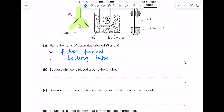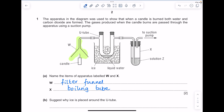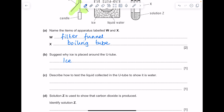Suggest why ice is placed around the U-tube. We're told that liquid water is made. So the purpose of the ice — because the water is given off as steam from the candle, and we need it to turn back into a liquid, so it effectively needs to condense. We can encourage that condensation by adding ice because that will cool the water down. So ice causes the water to condense.